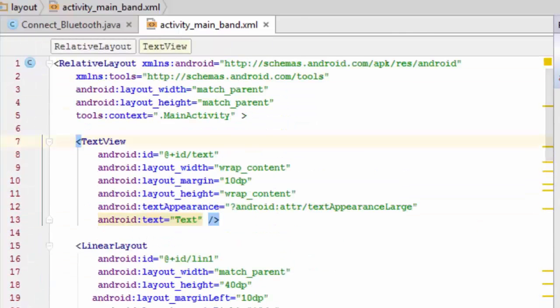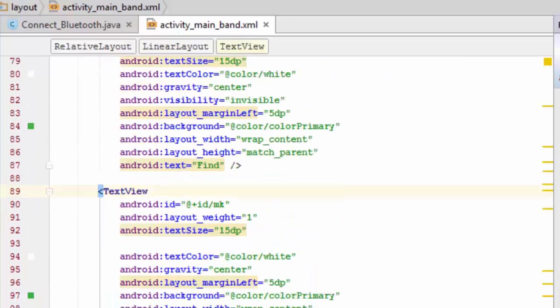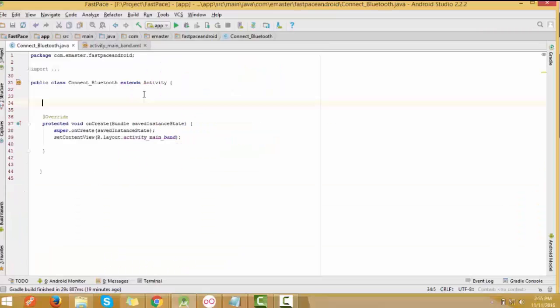This is our activity. You can see a text view field where we get the status of the Bluetooth, and this is the controller for the turn-on button.